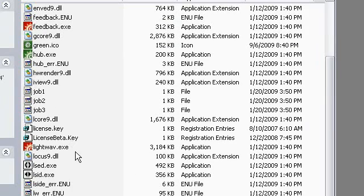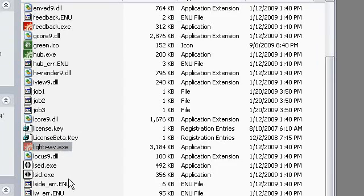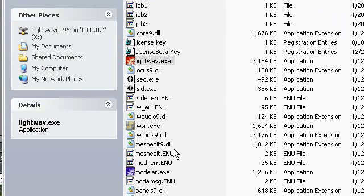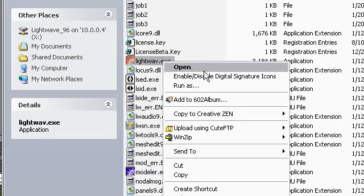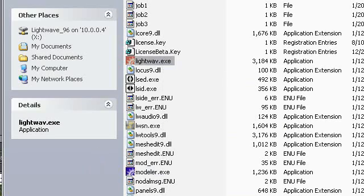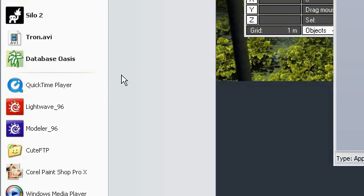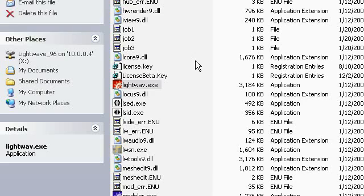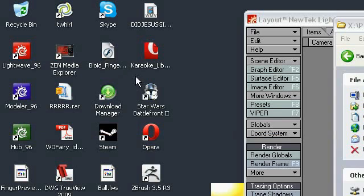LightWave and Modeler — there's Modeler. These two need to have shortcuts made. You right-click on it, you go Create Shortcut. And then when you do create the shortcut, you can drag it to your desktop or you can drag it into here.